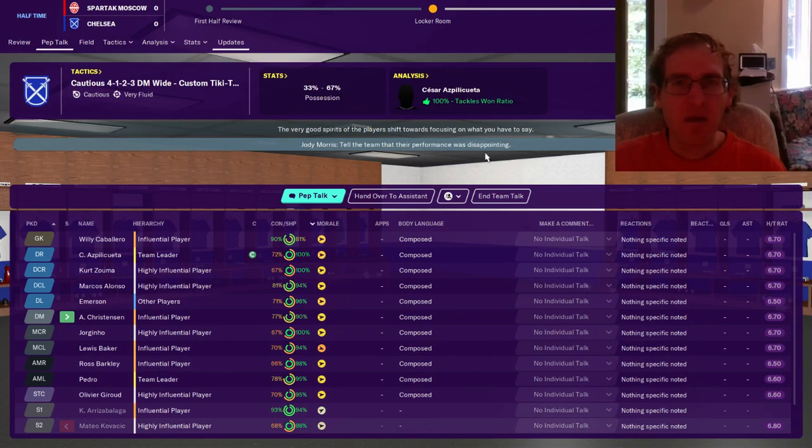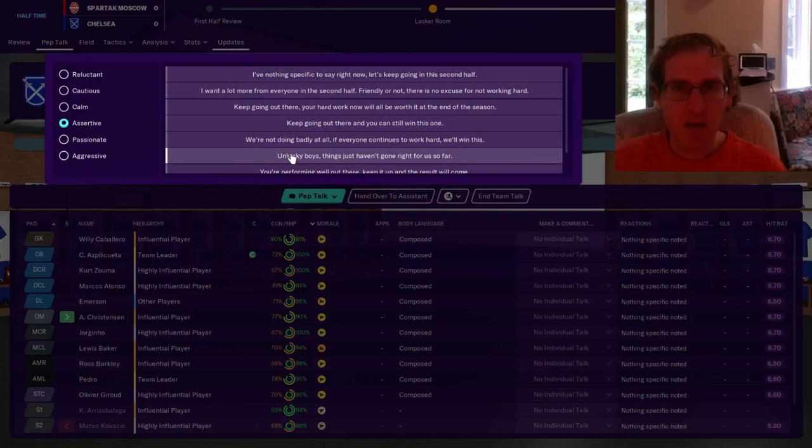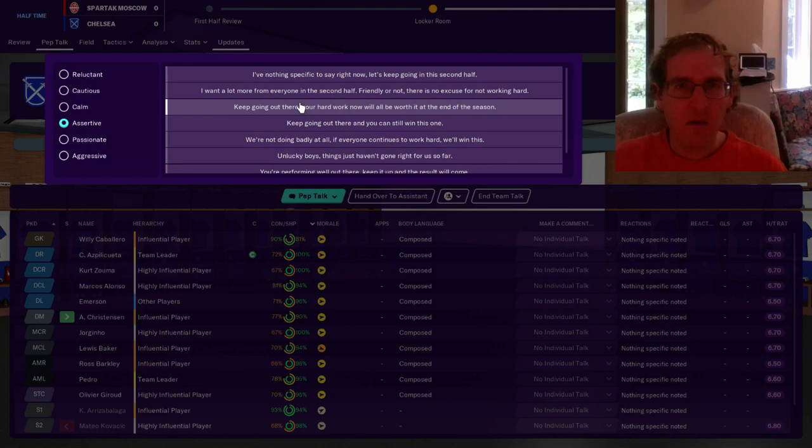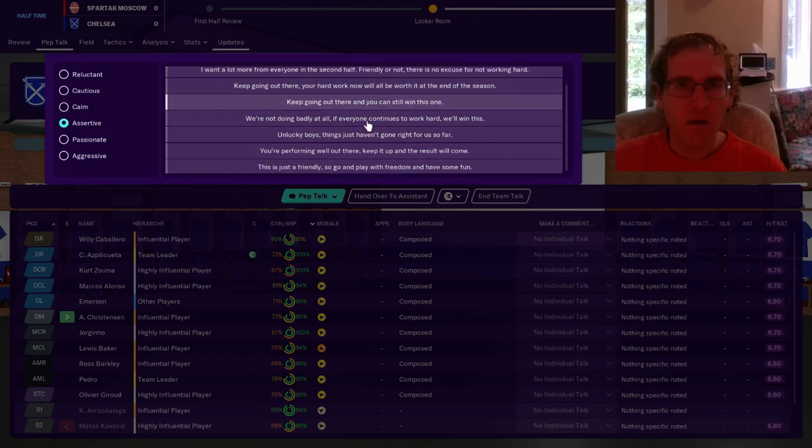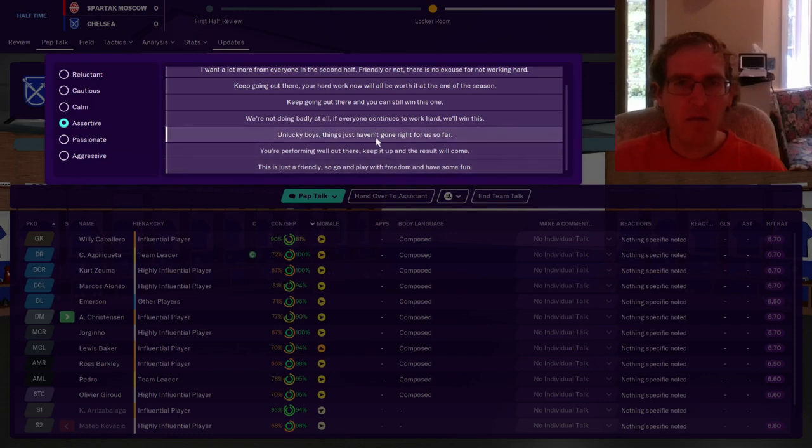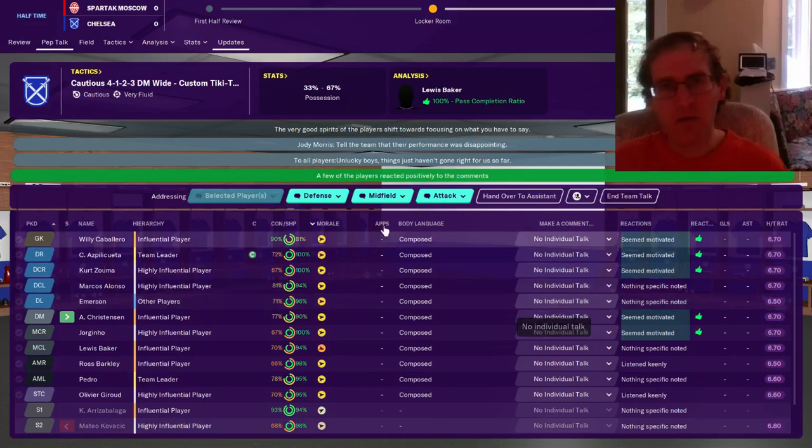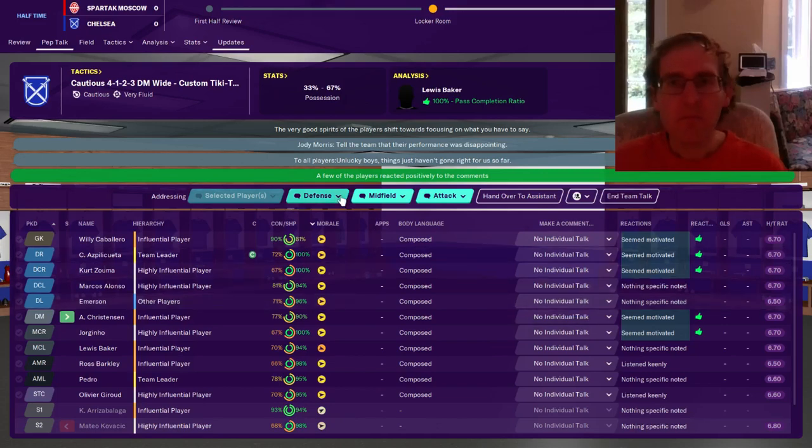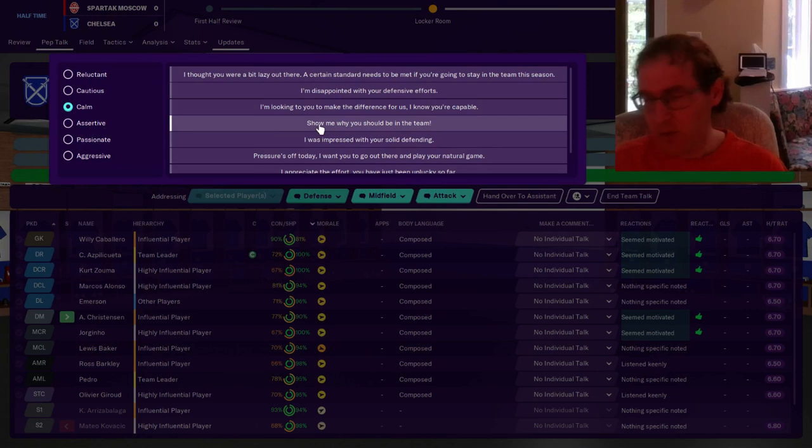Aspiloqueta got the ball back. Kovacic was great before he passed out from exhaustion. Tell the team their performance was disappointing. Assertively say, unlucky boys, things just haven't gone for us so far. Yeah cause we had some corner kicks. So half the people are happy, okay, better than zero.